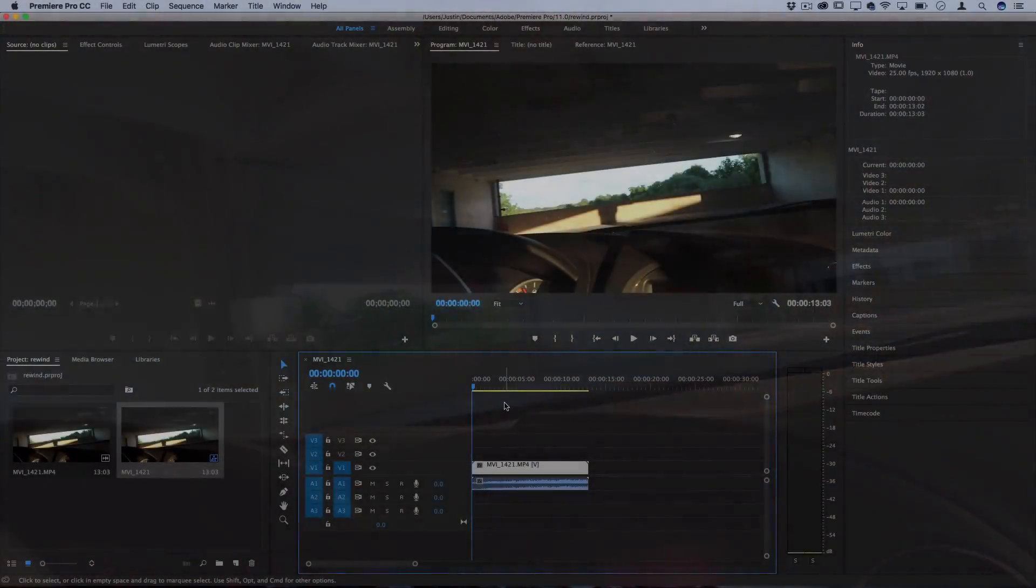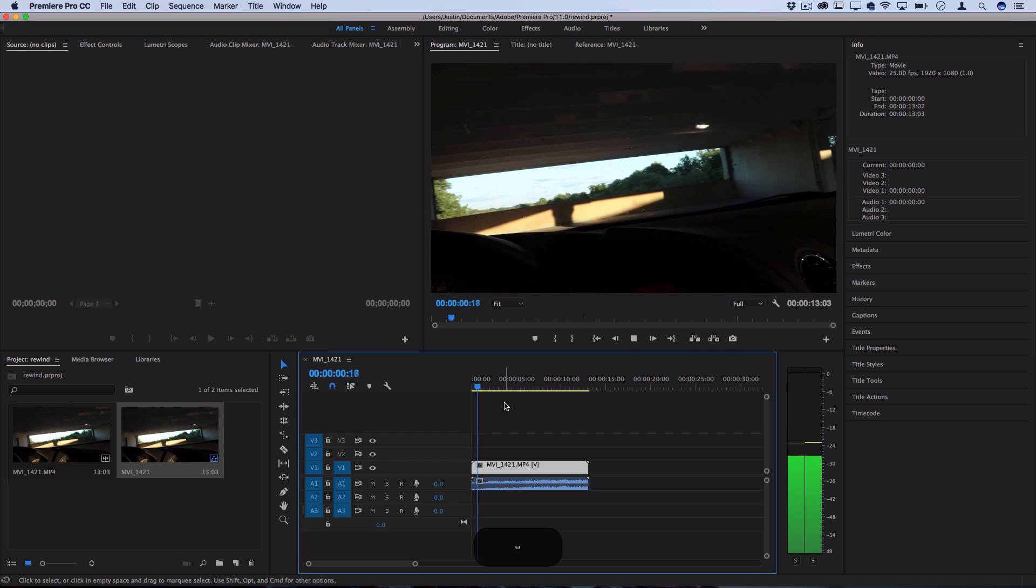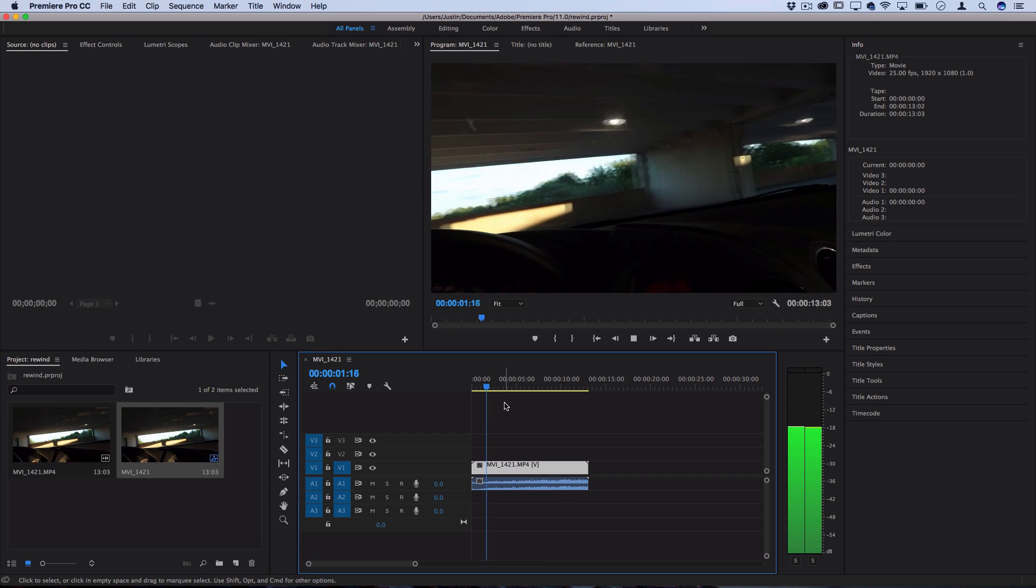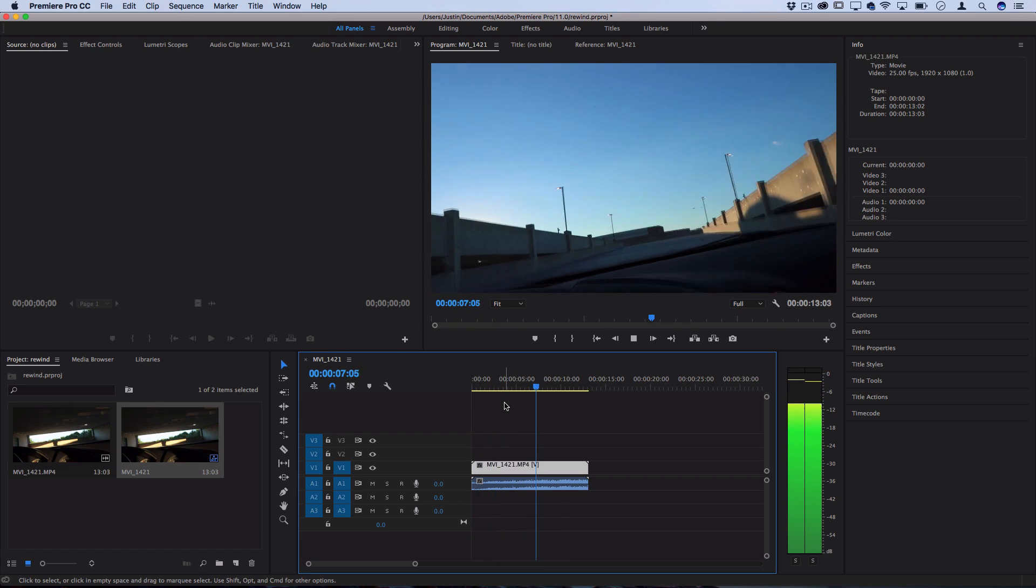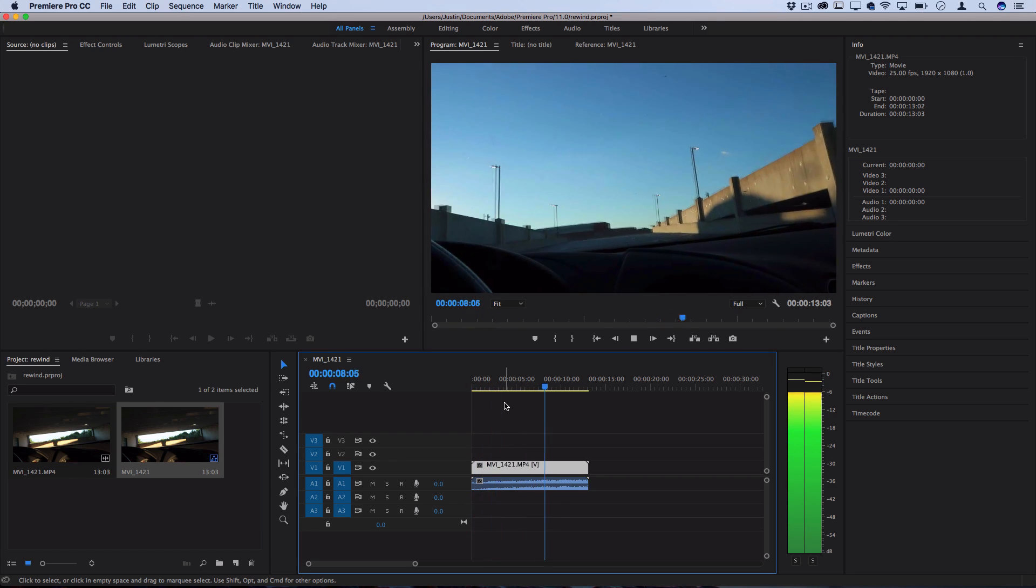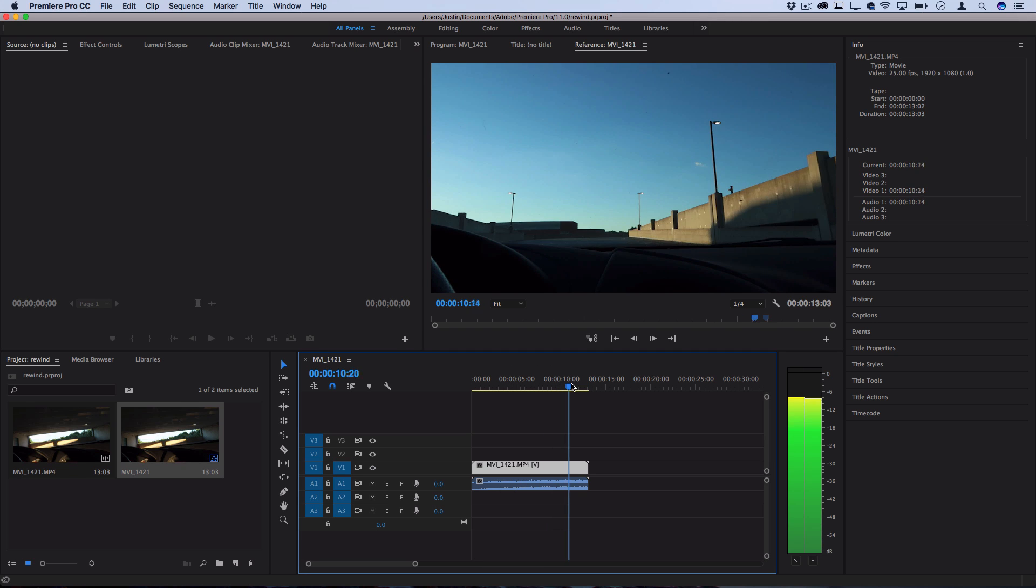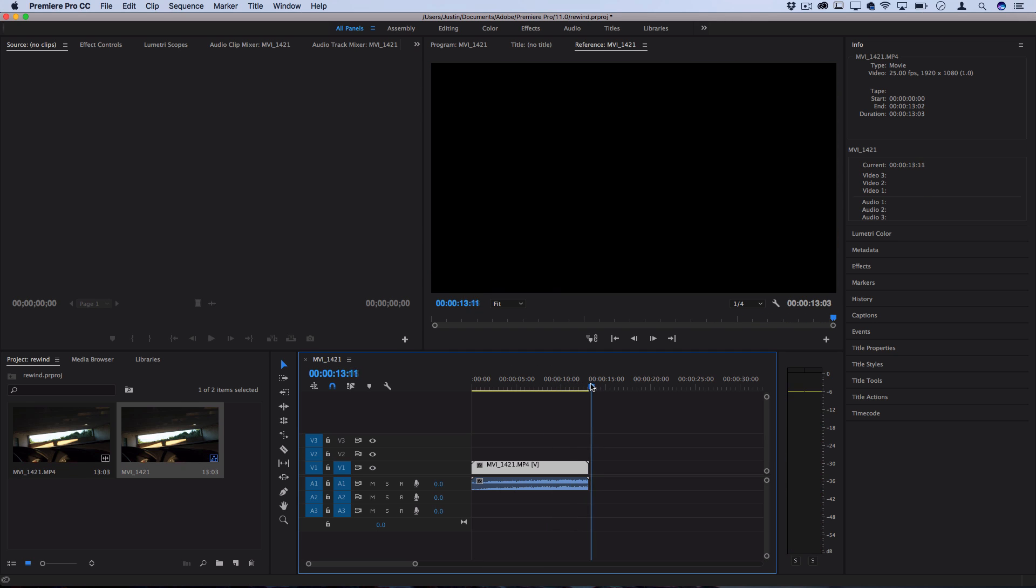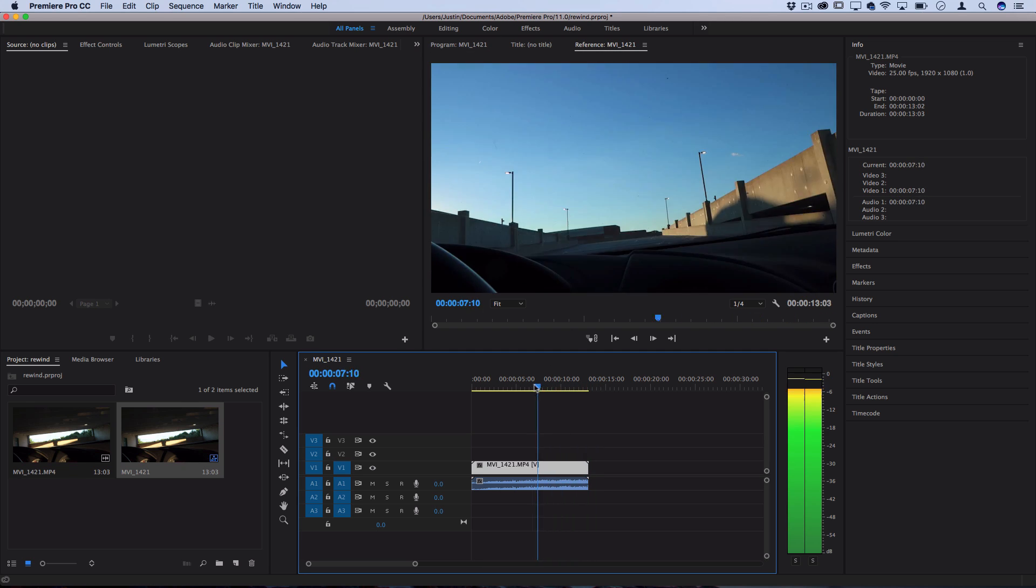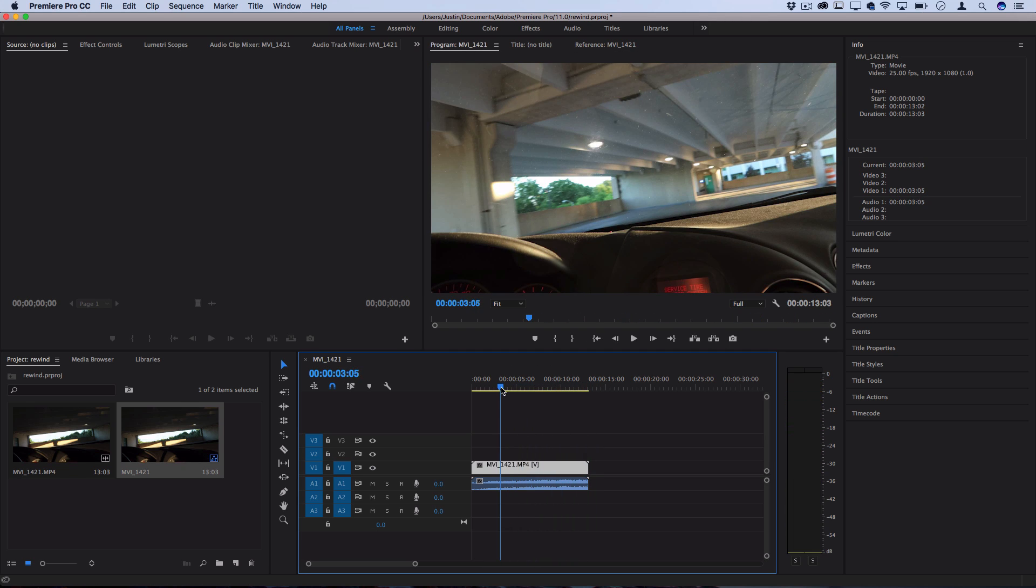So what I've got in the timeline here is just a normal clip playing in normal speed. In order to get the clip to have a rewind effect, we want to make it meet at the end here and then pull all the way back and add some glitchiness to it.